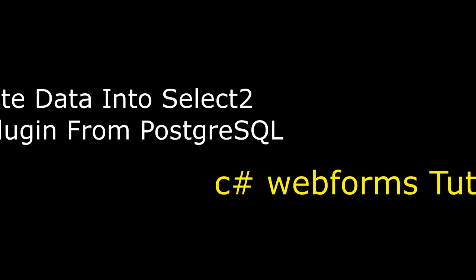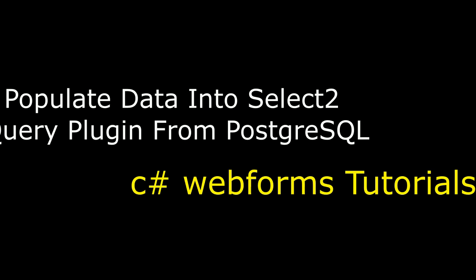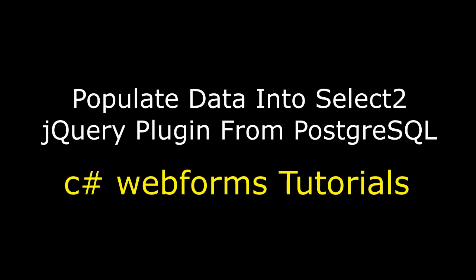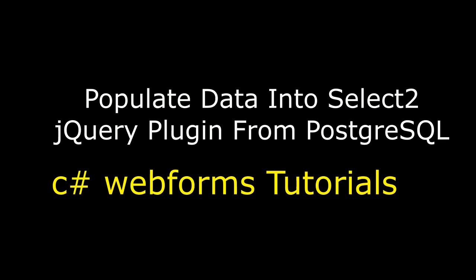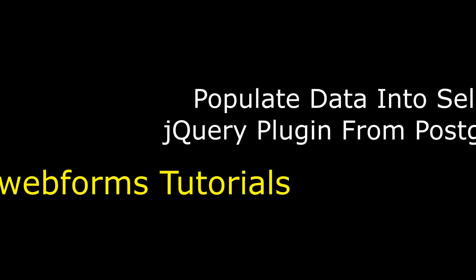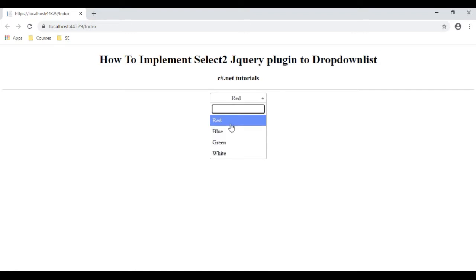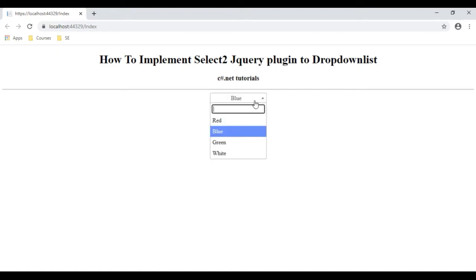Hello friends, welcome to my channel. This is Charan. In this video tutorial I will explain how to implement the Select2 searchable drop-down list plugin in C# .NET. Let's see here — we got red, blue, green, white. If I type 'blue', see blue here, white.